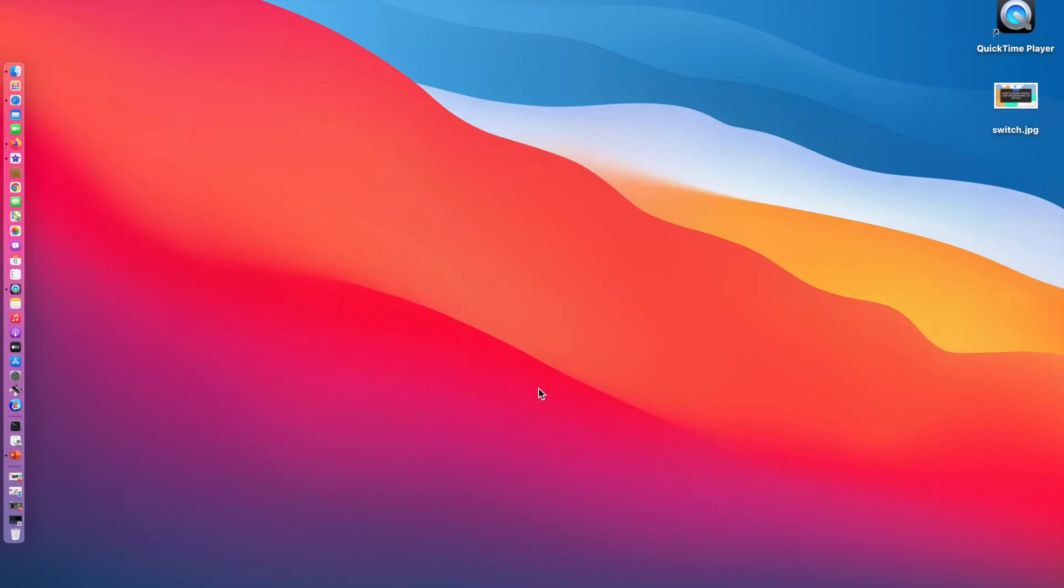This is how we are enabling switch user option in Mac OS Big Sur. That's all for today. Thank you for watching my video. Please do subscribe for more videos.